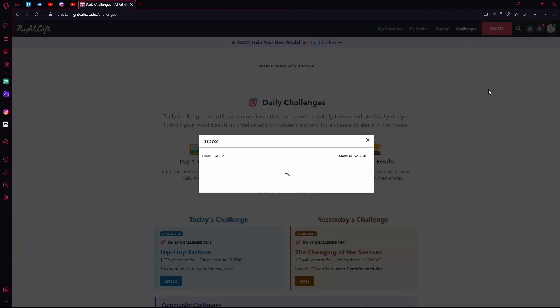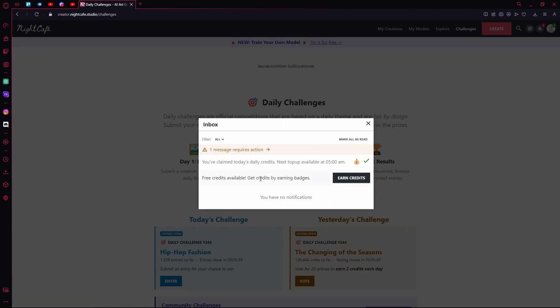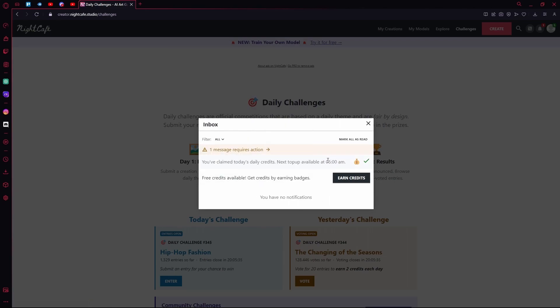After that is the Notifications tab. Over here you can claim your credits or earn them, or you'll just see messages that are in your inbox.